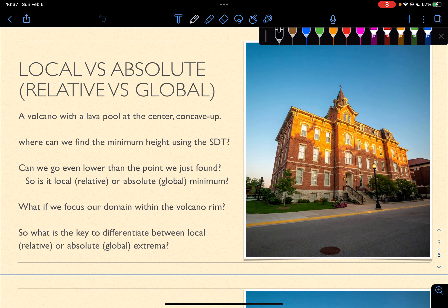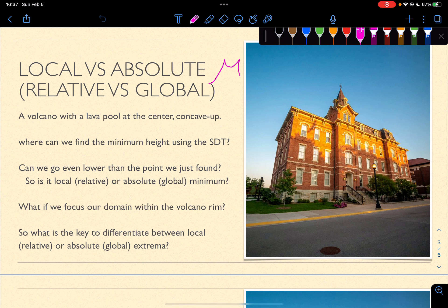So, local versus absolute — also known as relative versus global — they're the same idea. Let's use a volcano as an example. I have a volcano with a lava pool at the center. It's concaving up, something like this.